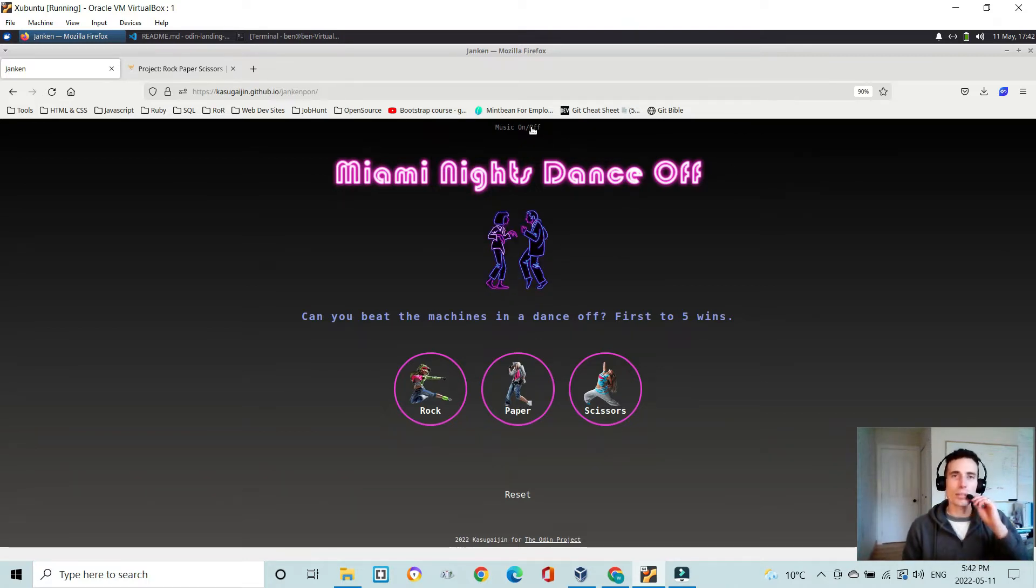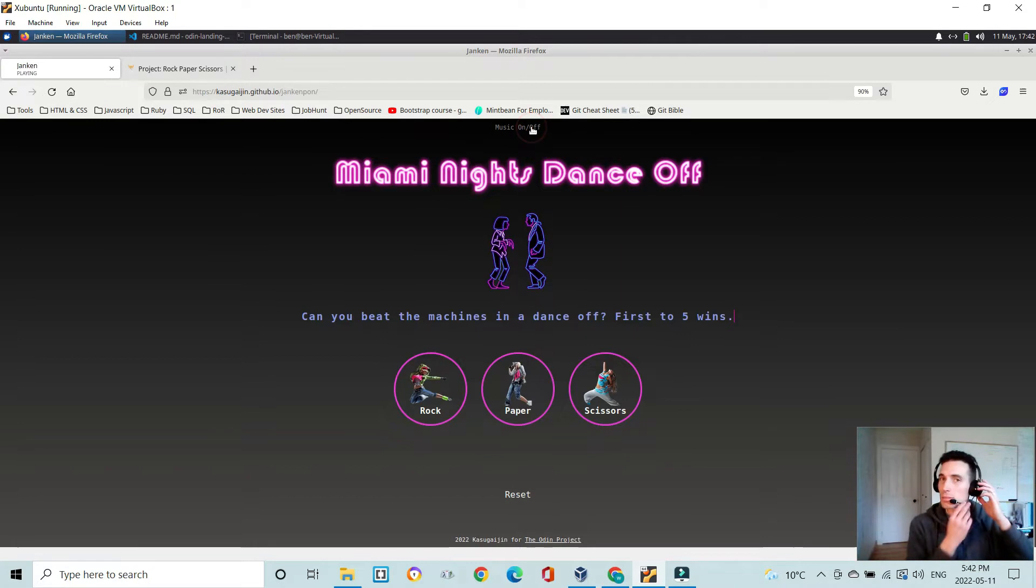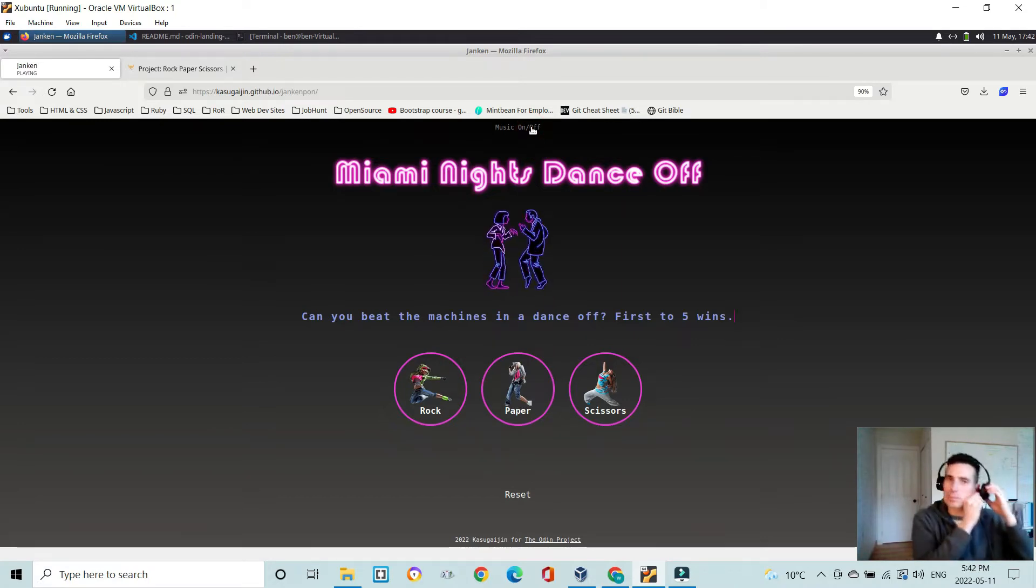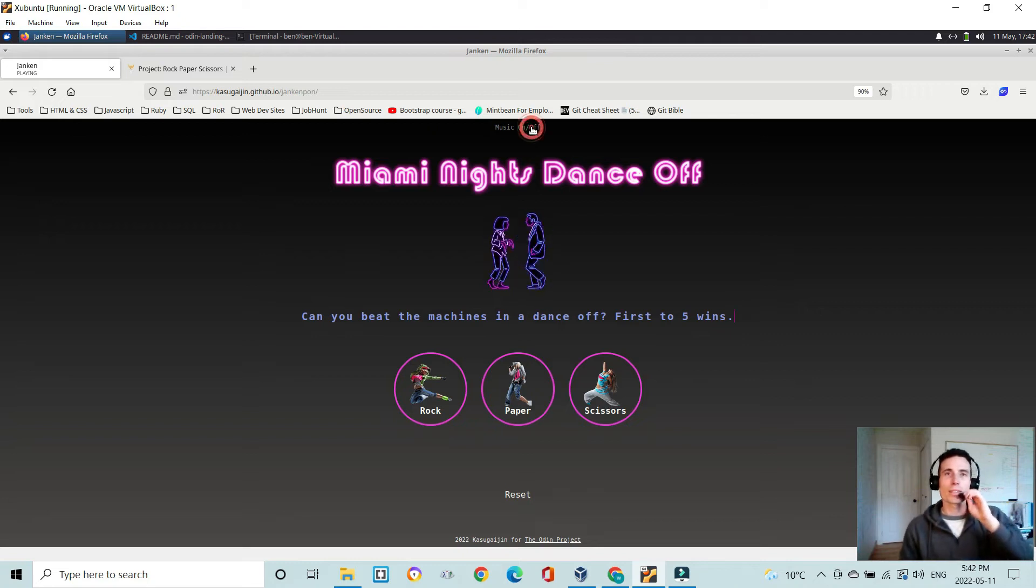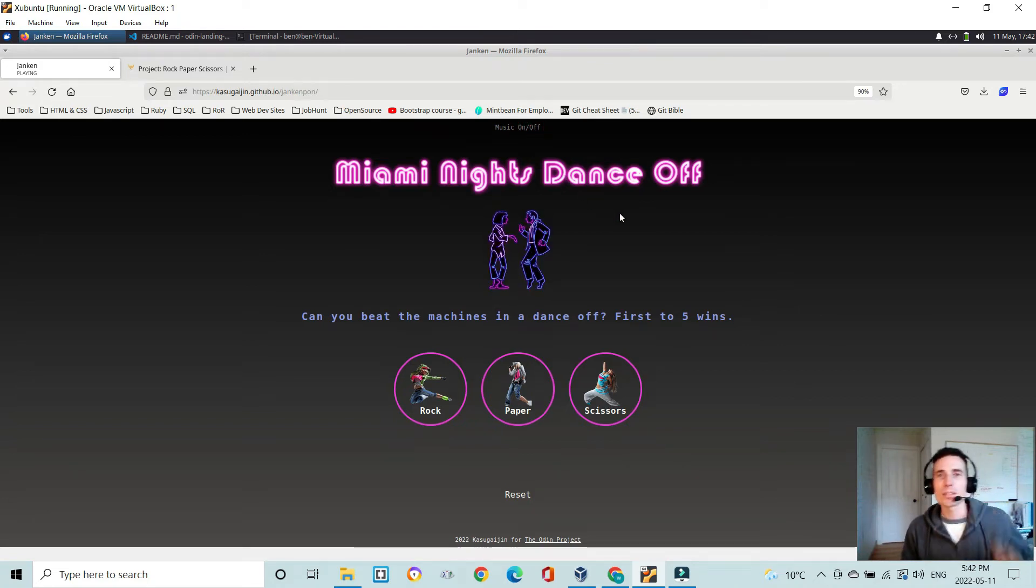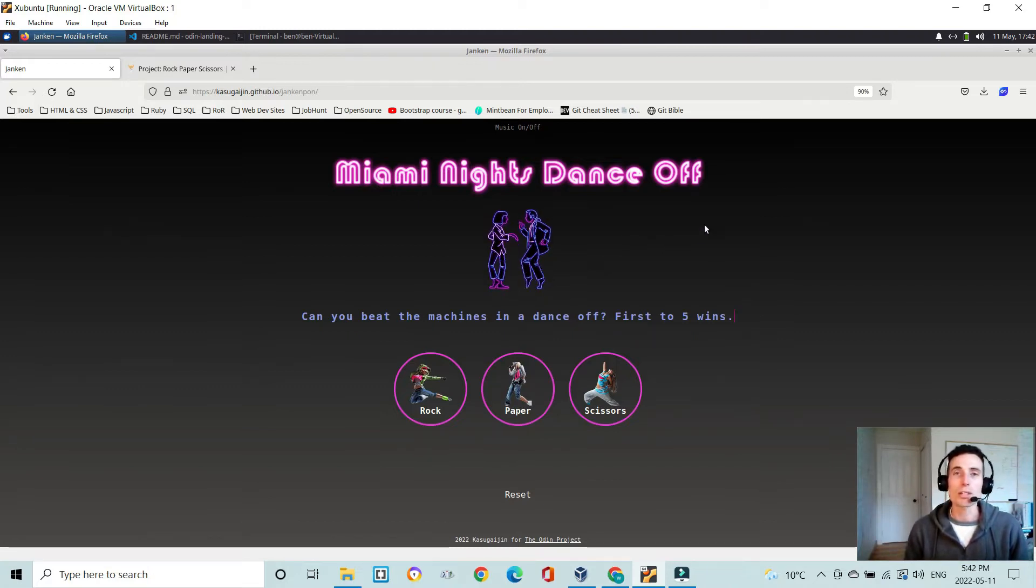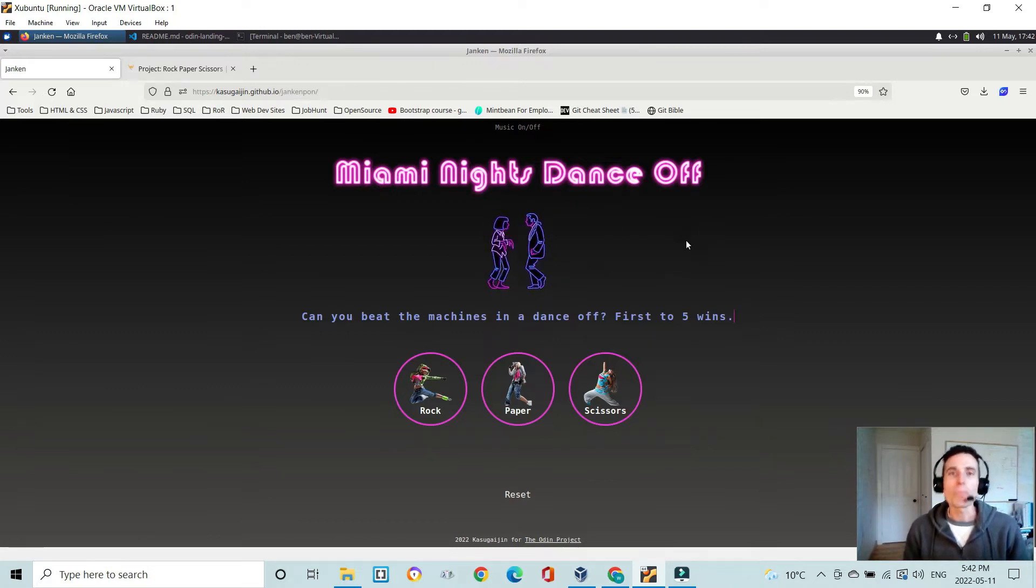And it sounds a bit like this. So yeah, it's kind of going with the Miami Nights funky dance-off theme. And then I got the obligatory GIF of Pulp Fiction.